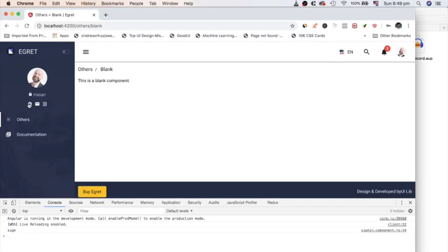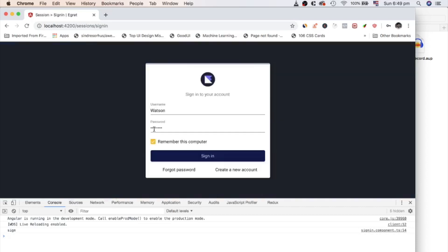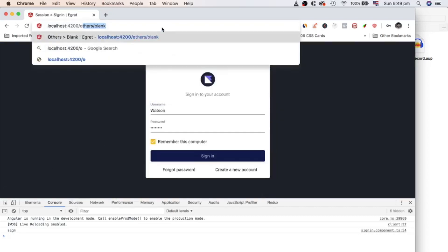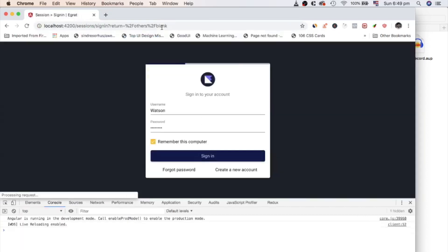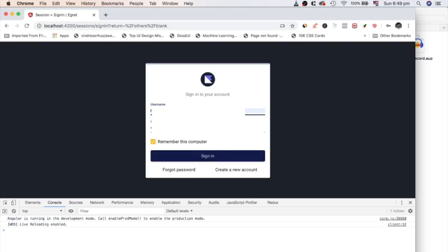Let's see this in action. First, log out and hit a protected route. In this case, other slash blank. But we landed on a sign-in page. And it has a query parameter, return, which value is other slash blank. And this value is URL encoded.